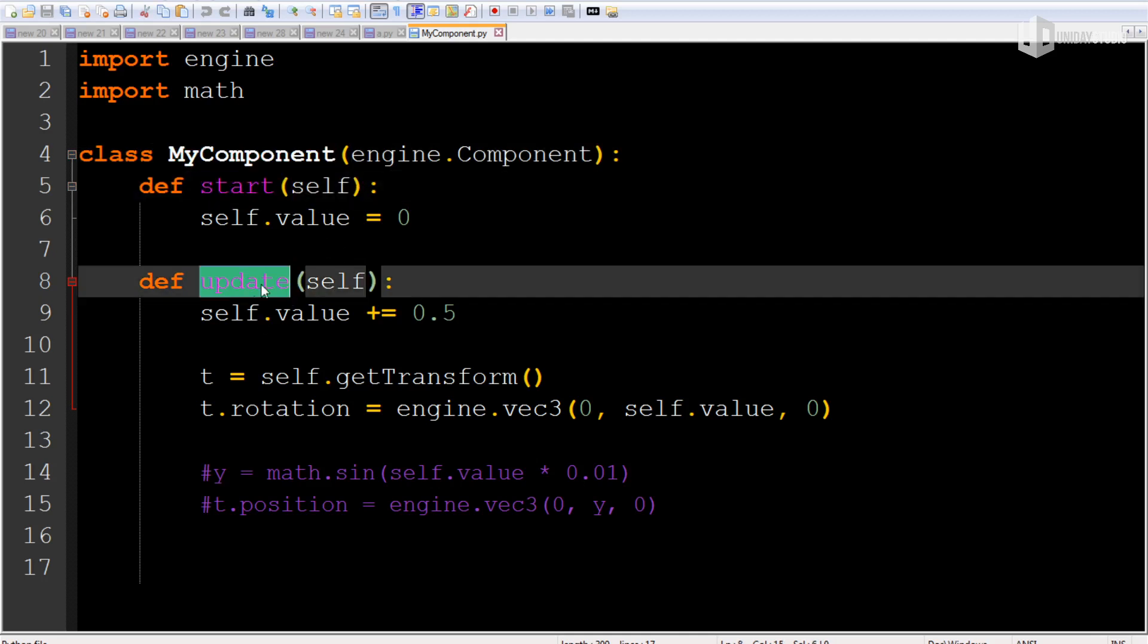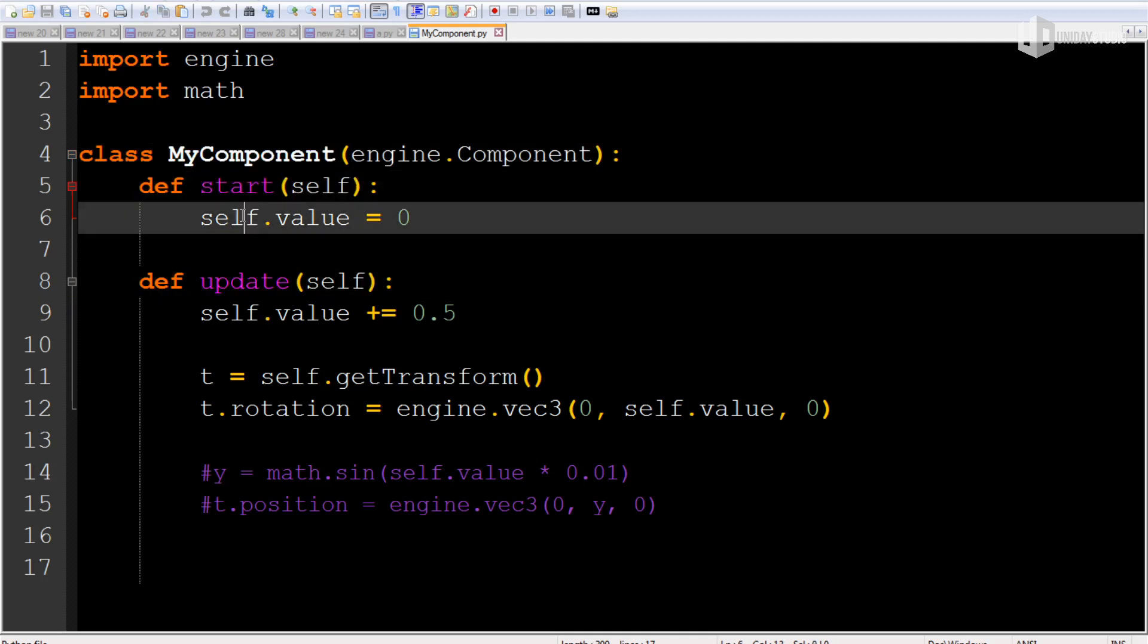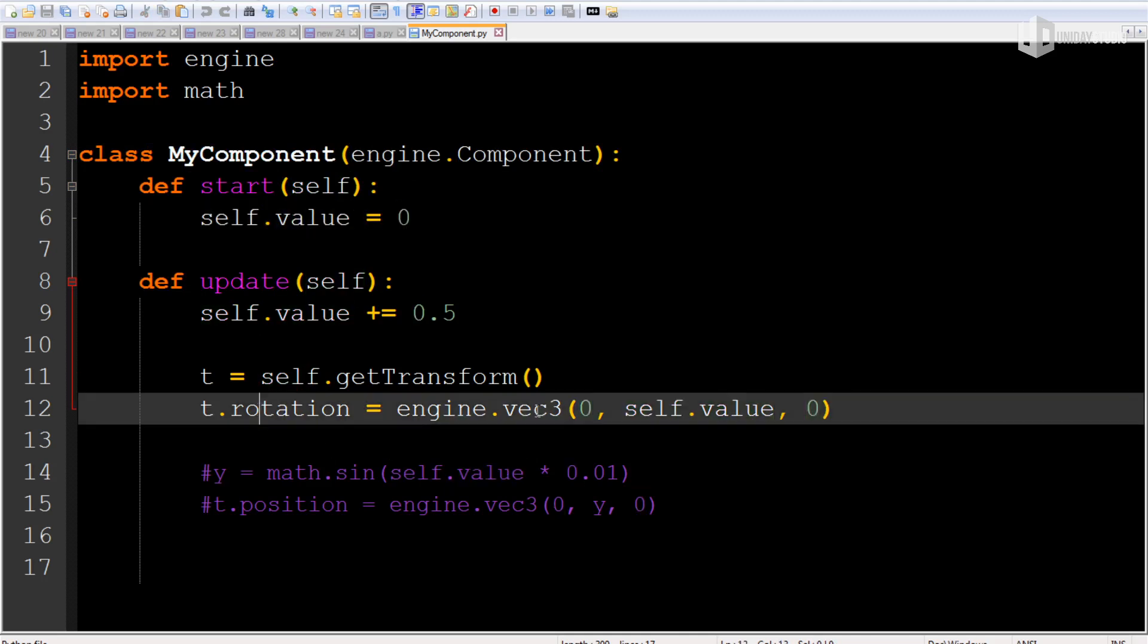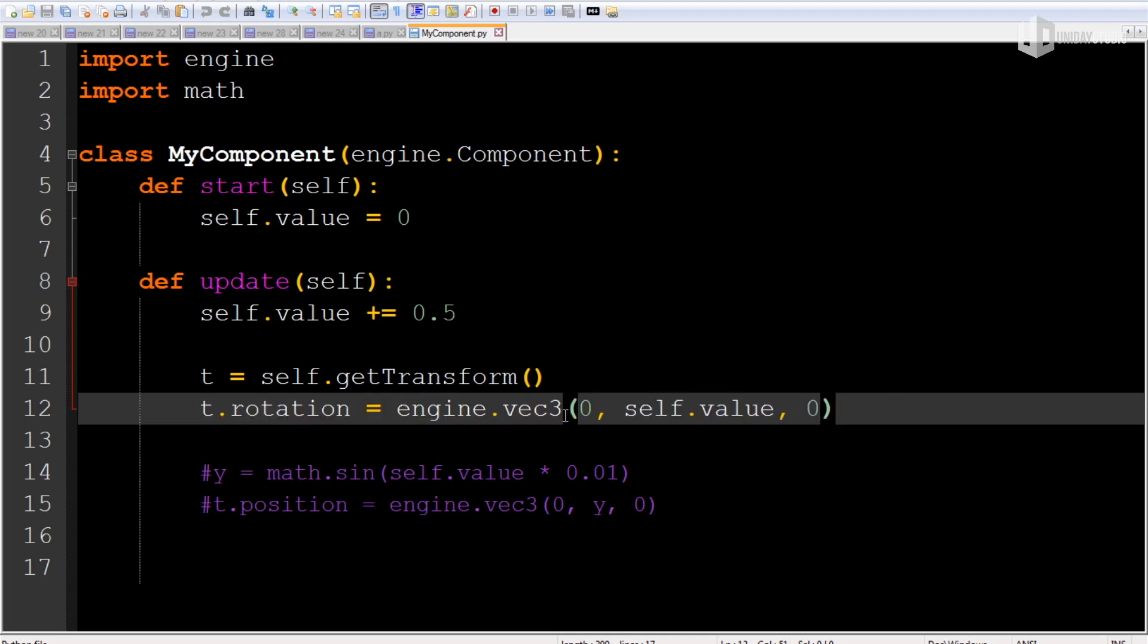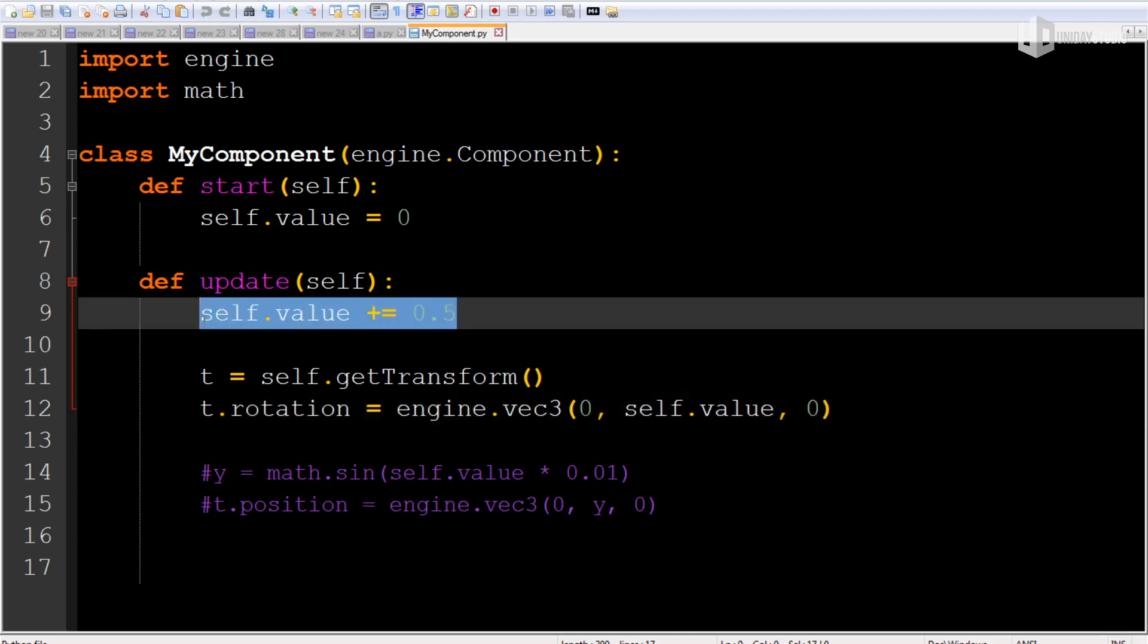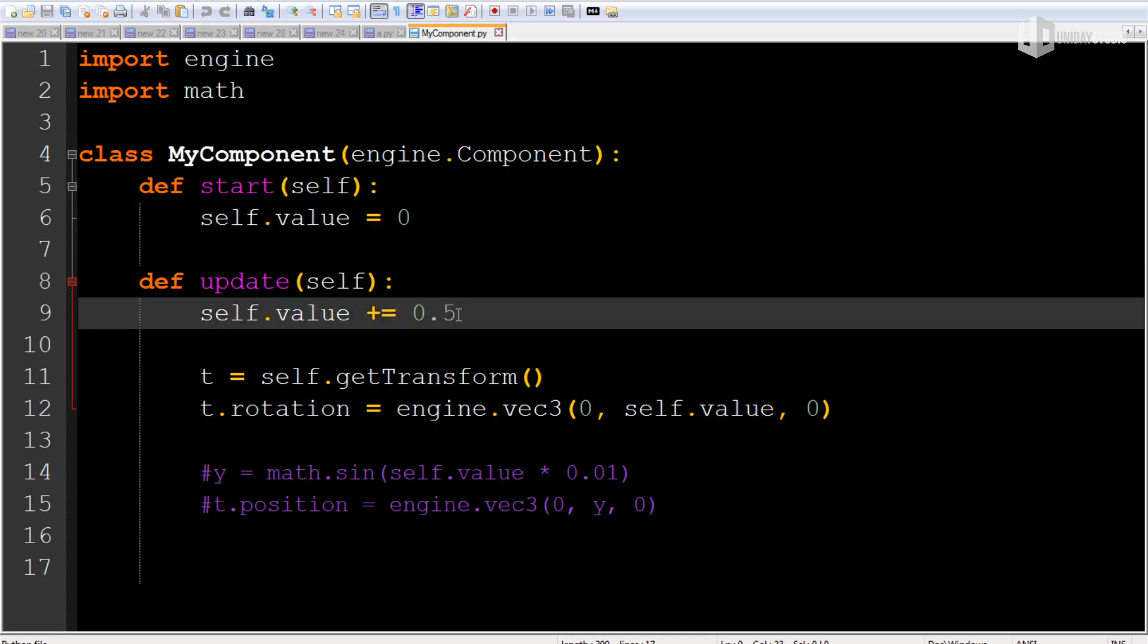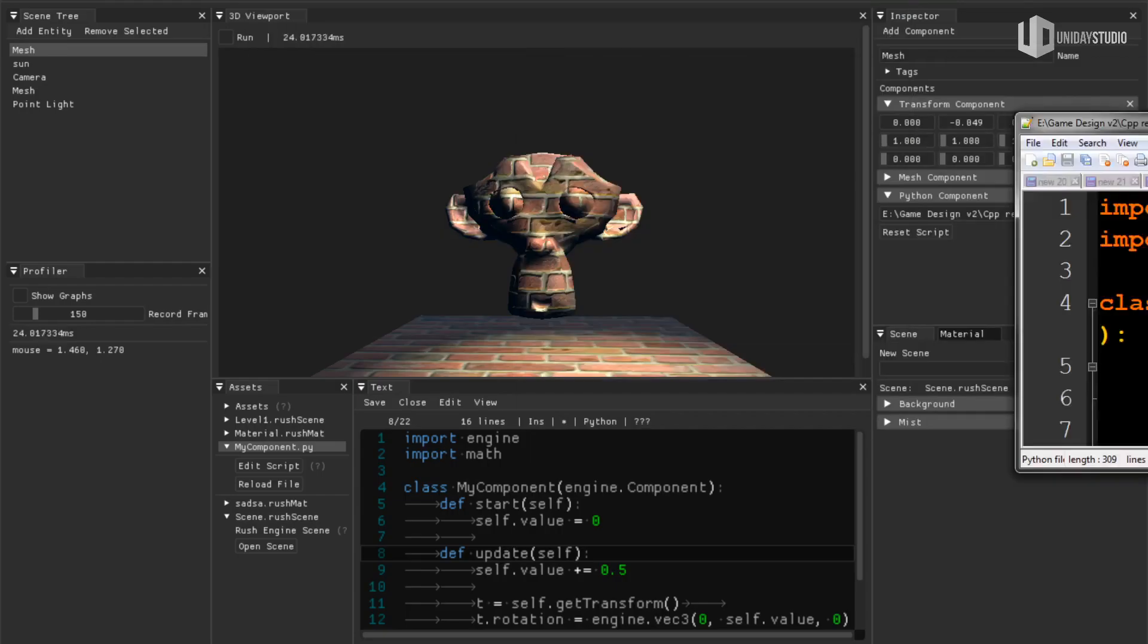So I have here both methods and I'm defining a value equals to zero and I'm using this value to apply a rotation to my object, like here. In every frame I'm increasing this number by 0.5.